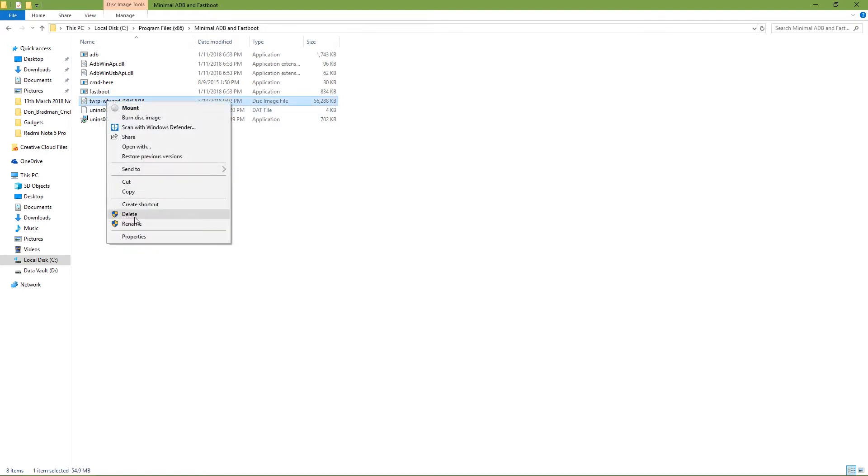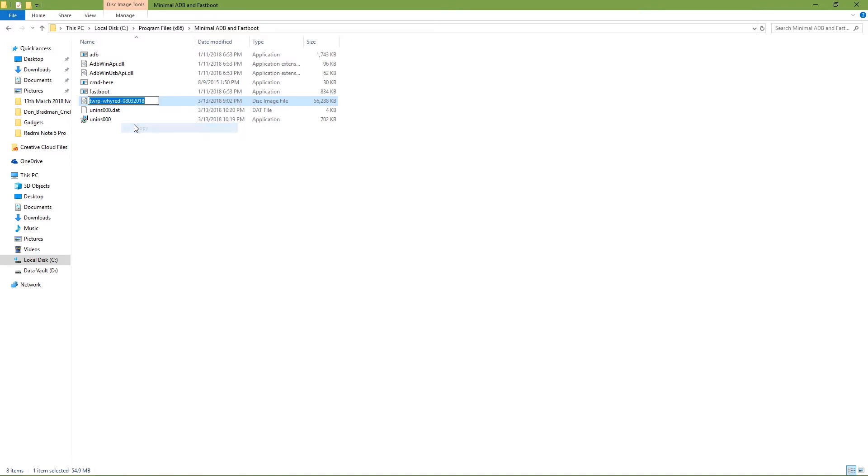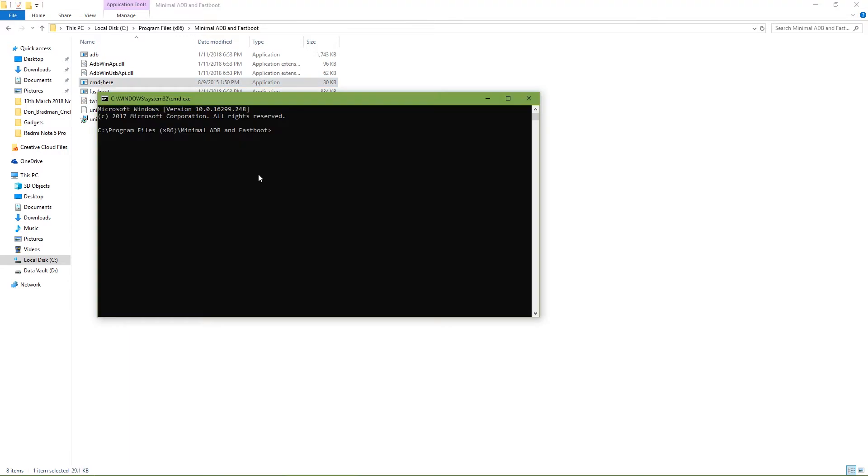You see that TWRP is copied here. Right-click on it and click on rename. Take your cursor to the blue area, right-click again, and hit copy. Then you need to double-click on this file, that is CMD here.